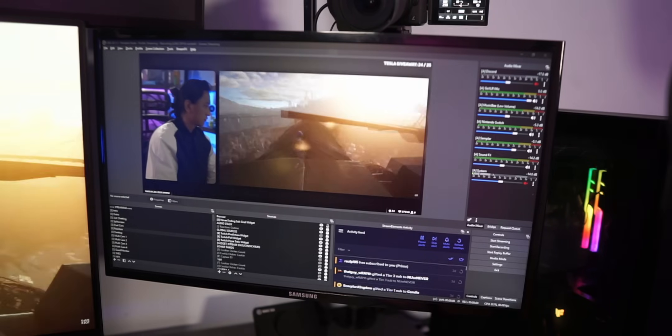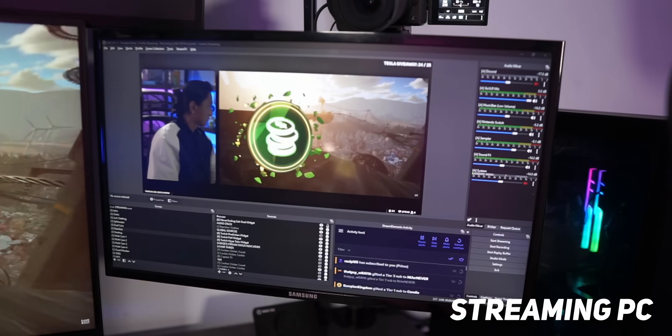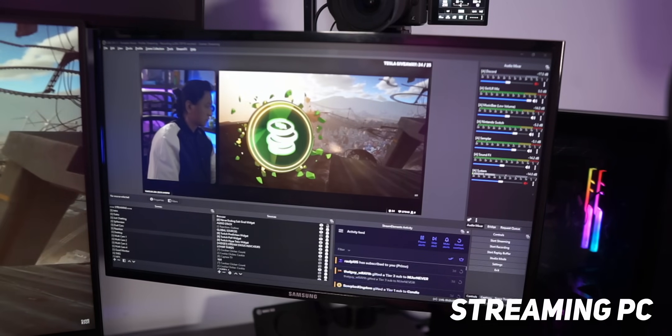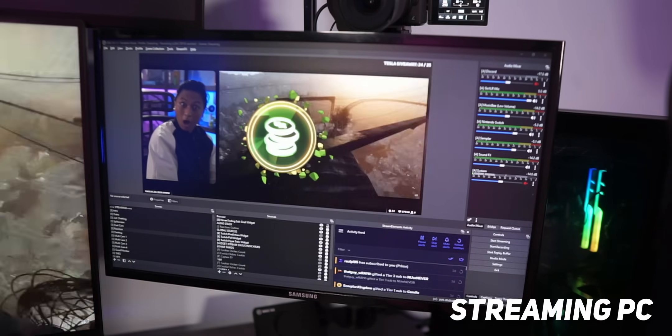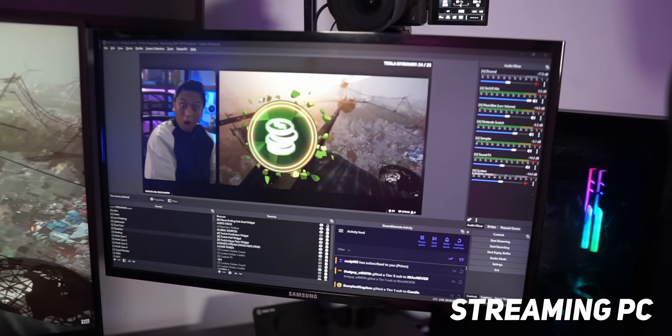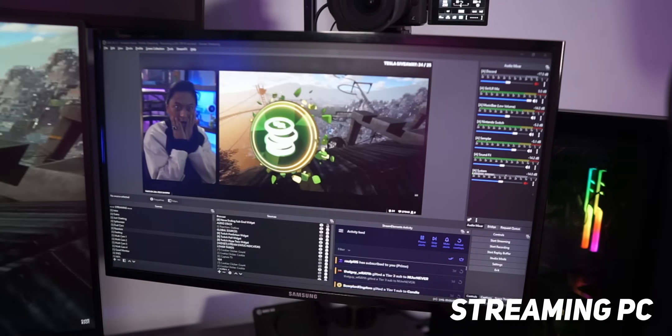I'm going to call the first PC your streaming PC, so this is what's going to have all your alerts, all your overlays. It's going to be what streams to Twitch, YouTube, Chatterbait, whatever it is. I'm not going to judge you.